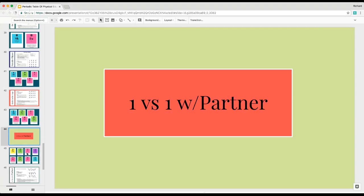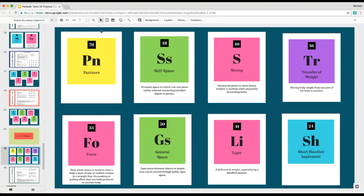Building on more elements into an activity where you're adding a partner aspect — this would be your relationship part that you could use with students, working into standard four. In this next activity with partners, you're in self-space with force, general space, strong and light. You could also apply transfer of weight, because you're going to have to move weight more frequently with this next activity since we're using partners, and you're still using your short-handled implements.